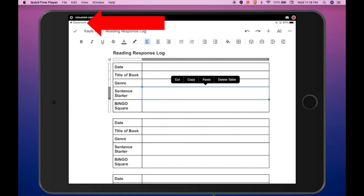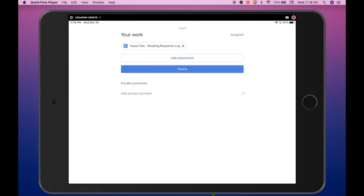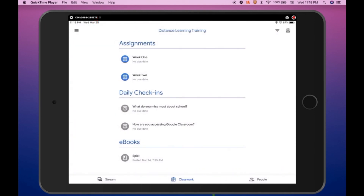Use the Classroom link in the upper left-hand corner to return to Google Classroom, then click the X to close the document and it will take you back to the assignment. Remember, do not click the Turn In button until you are finished editing the document. Once the document has been turned in as part of an assignment, the student will no longer be able to edit the document until the teacher returns it. Click the upper arrow to close the Your Work section and then use the back arrow to return to the Google Classroom page.